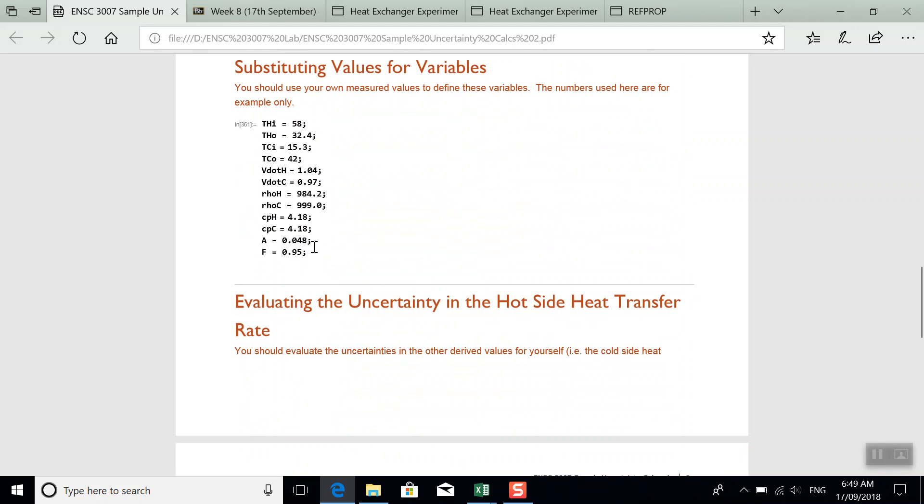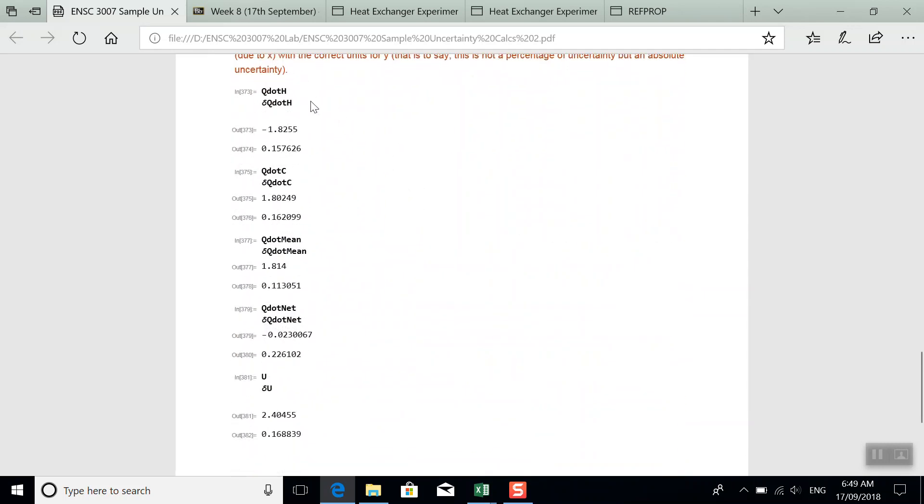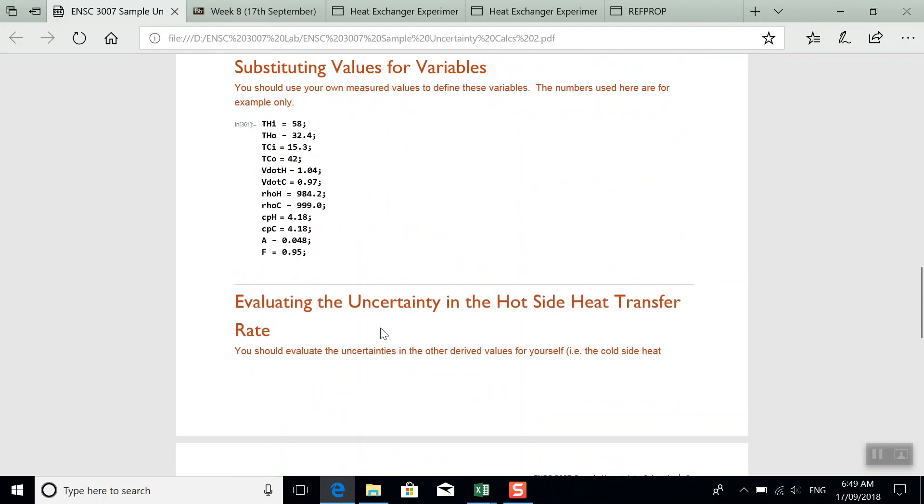Then you fill in your values for the properties. And then when you evaluate everything in the notebook, you'll get both a calculated value and the uncertainty in that calculated value. And that's not as a percentage. That has the actual units of the thing you calculated.